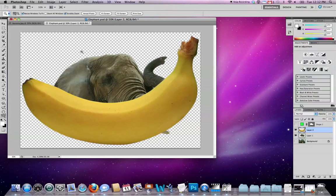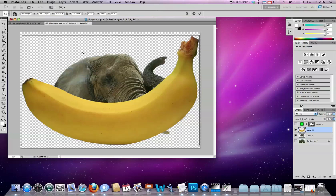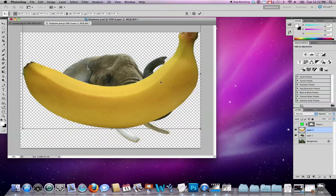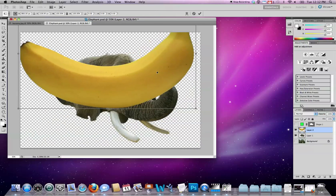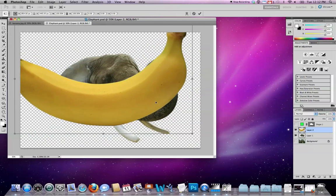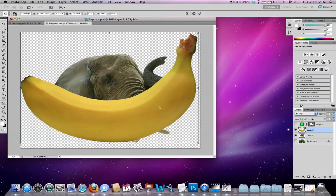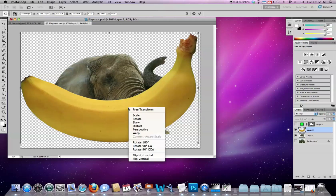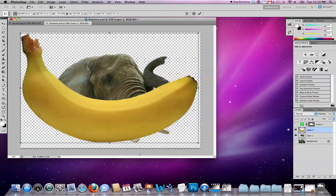This thing comes in nice and big, so command T, or transform, allows me to start manipulating it. Now of course I want to take this banana and switch it out for the tusk, so the first thing I want to do is flip this thing to mirror it on either side of the vertical plane, so I can right click and flip horizontal.